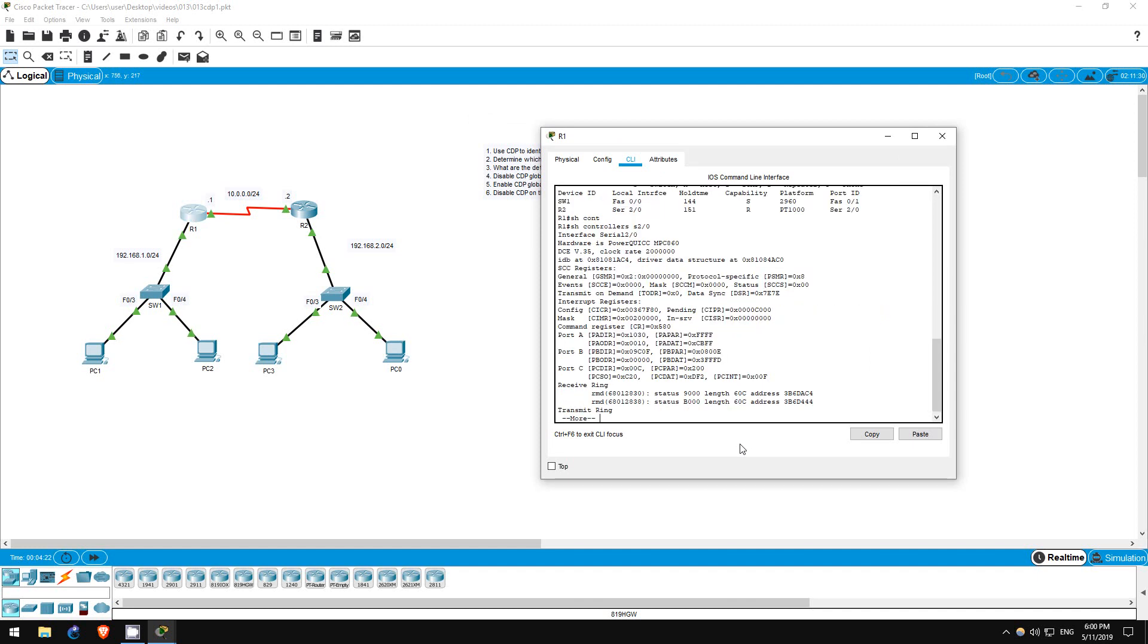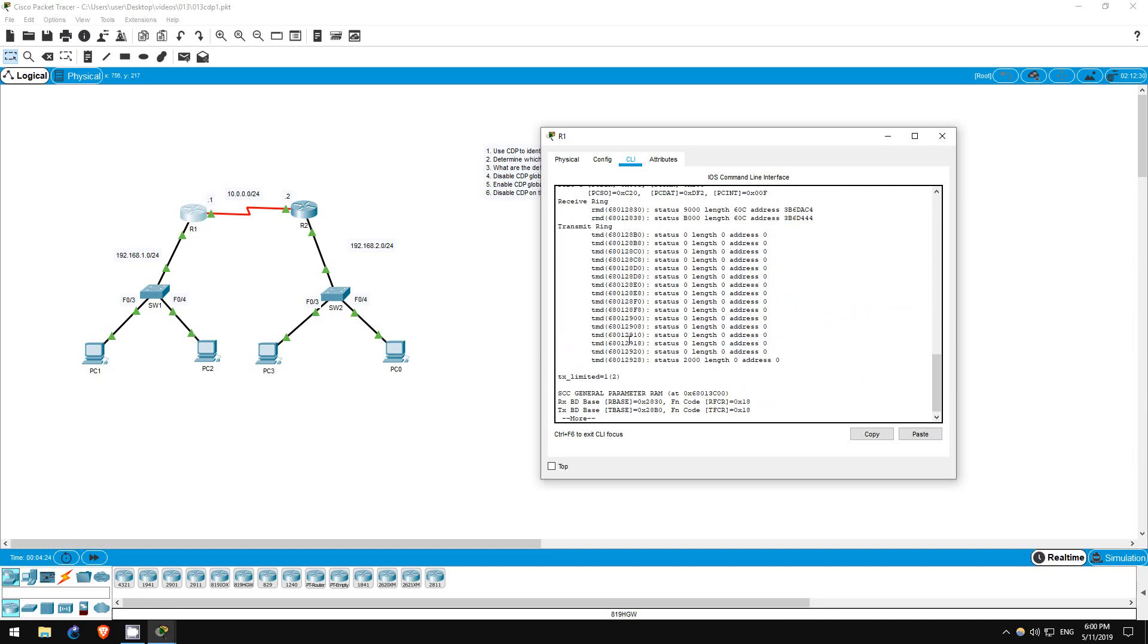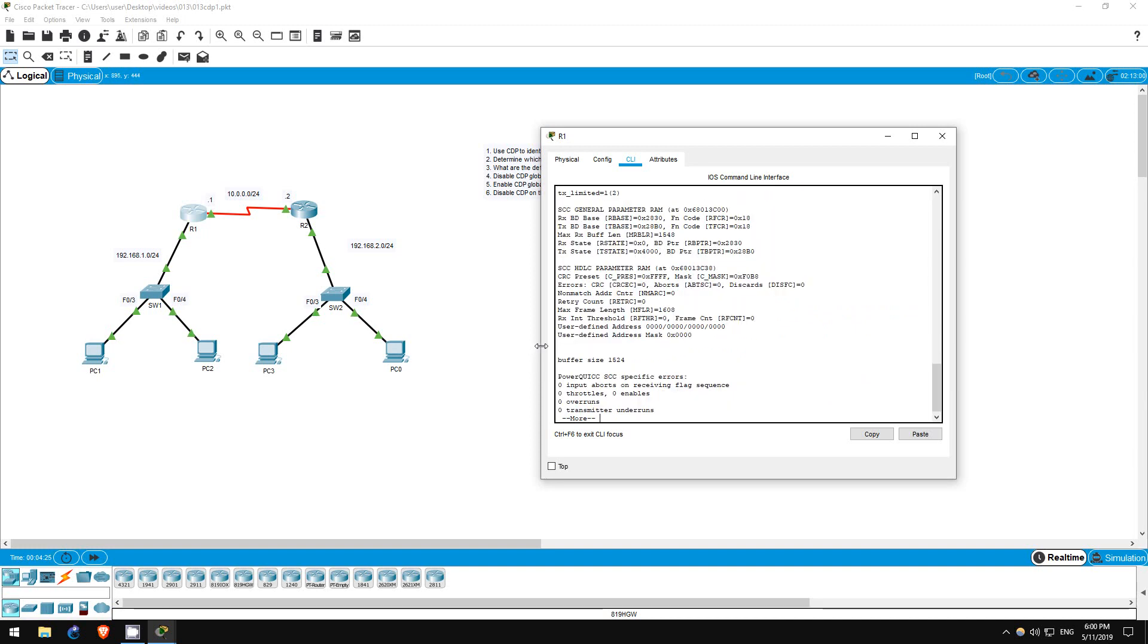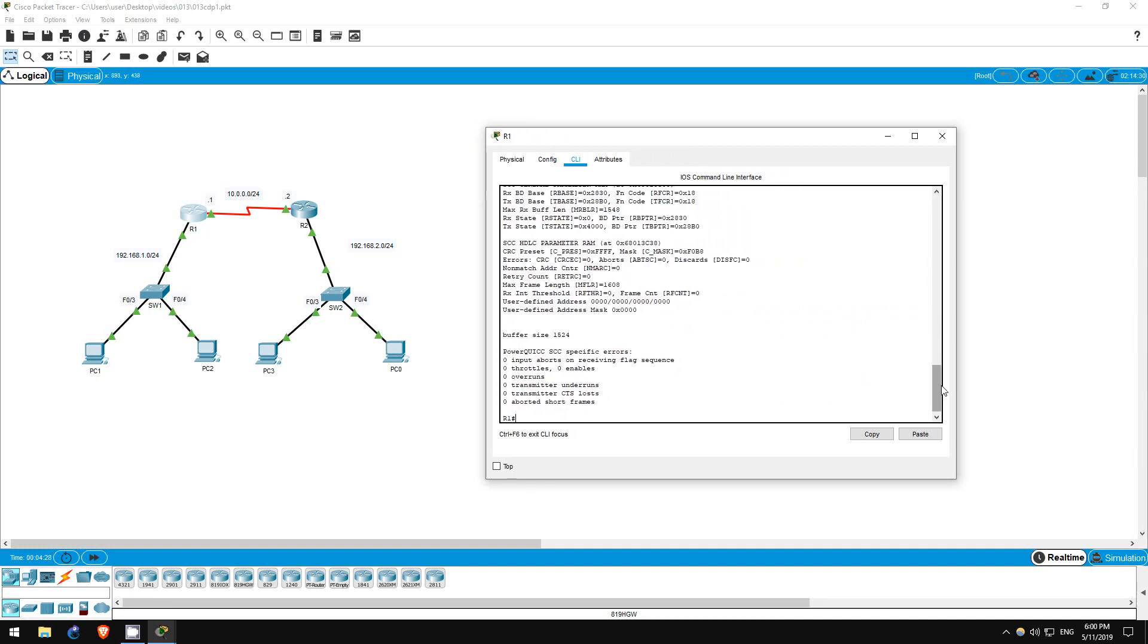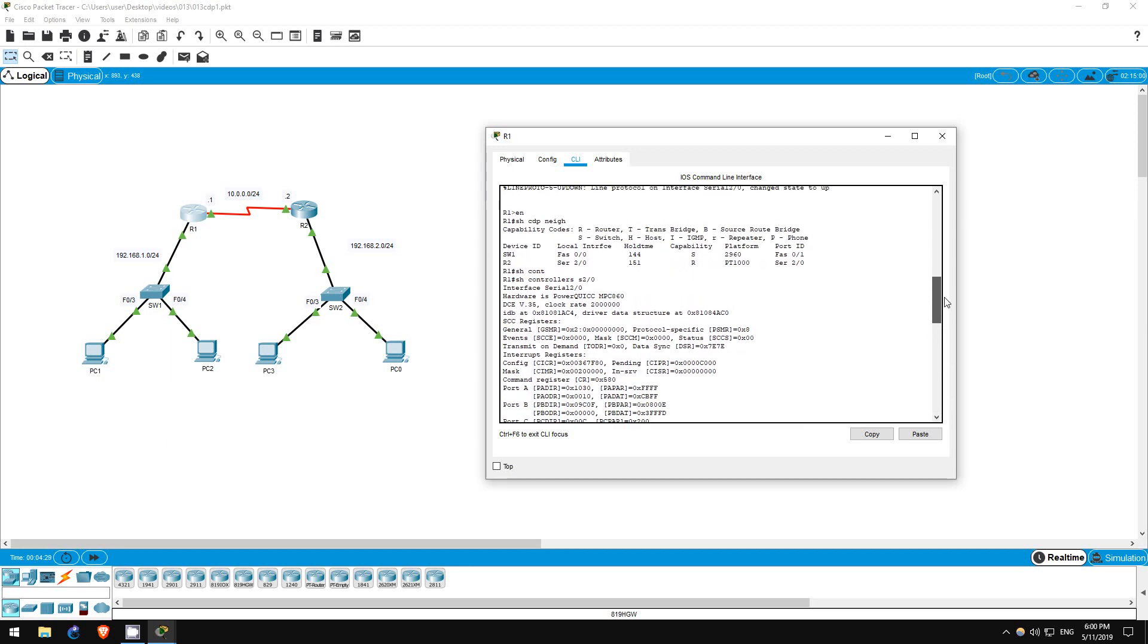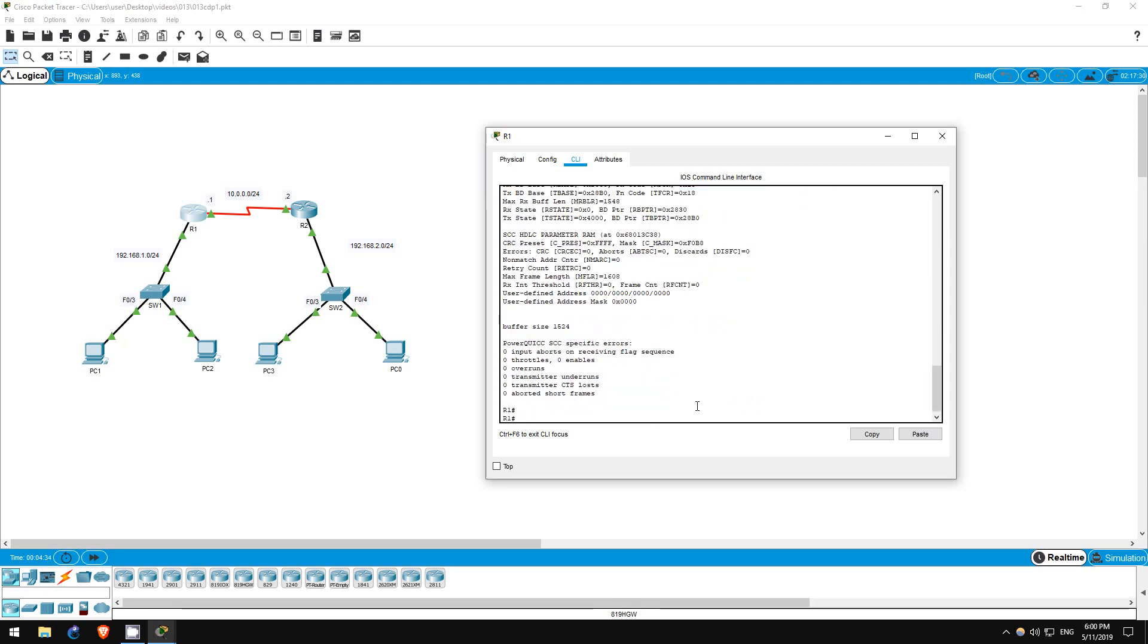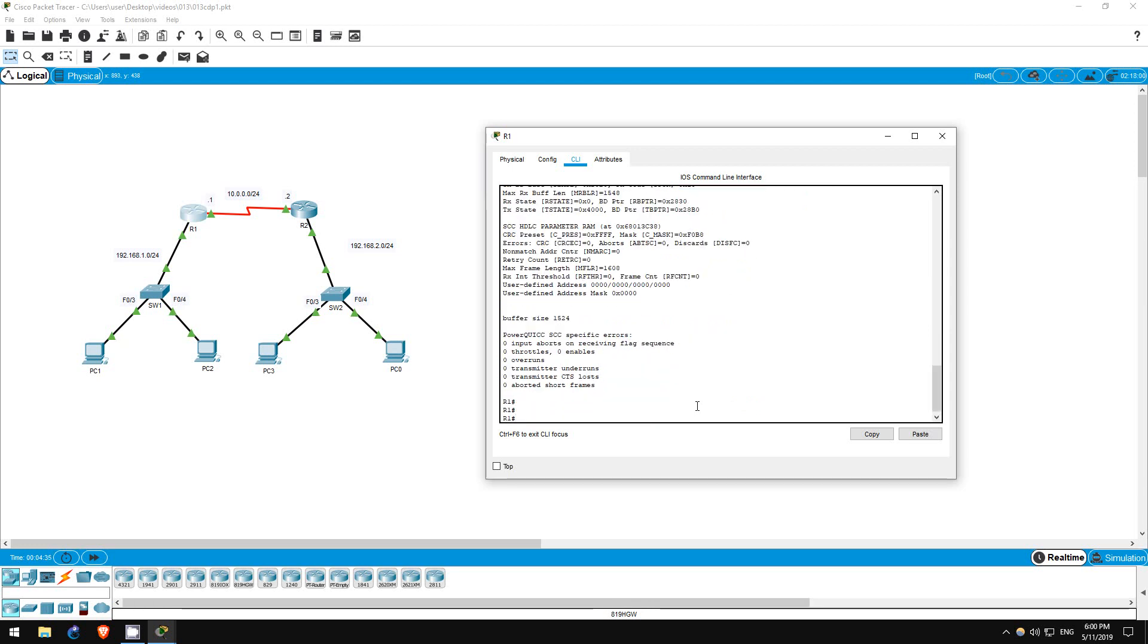Show controllers S20. Remember that the routers are connected by their Serial20 interfaces. As you can see, R1 is in fact the DCE side of the connection. Now let's set the clock rate to 64 kilobits per second.